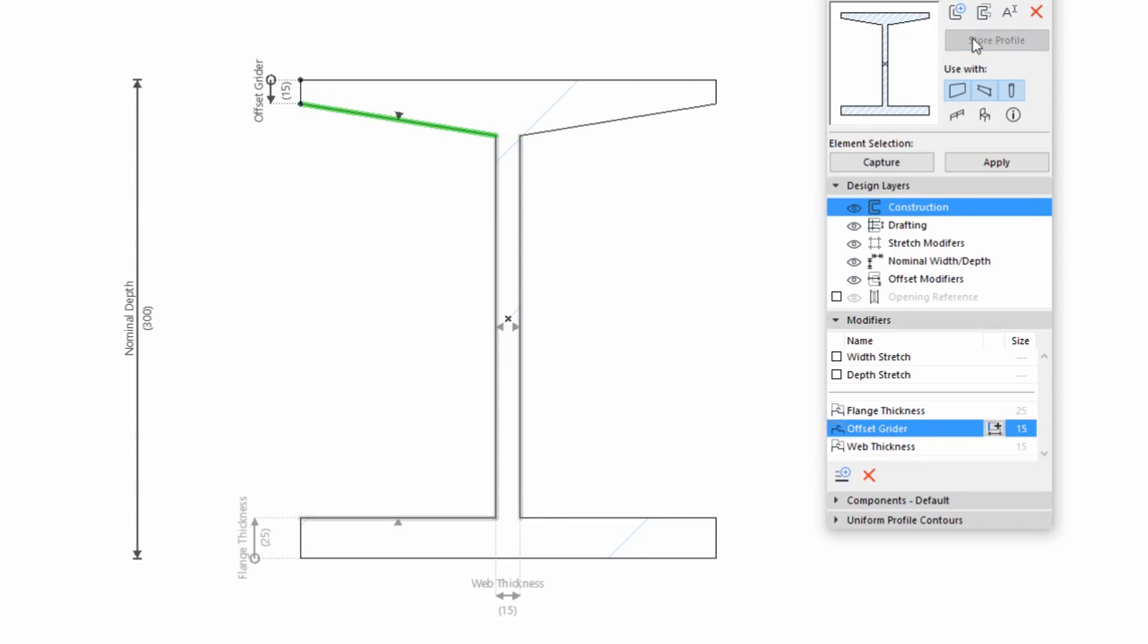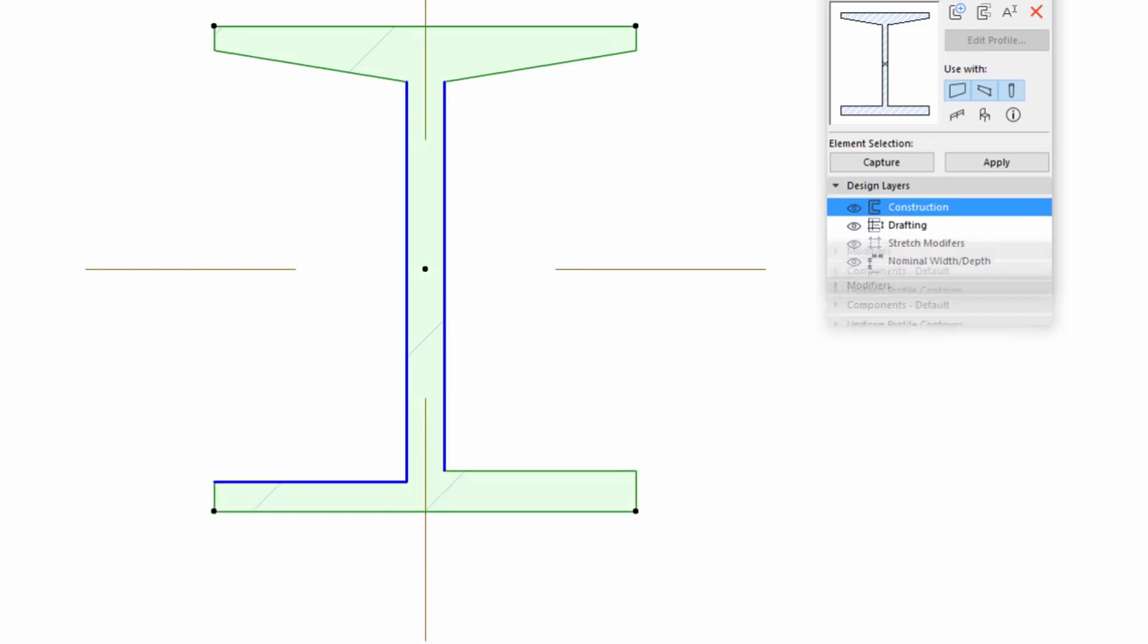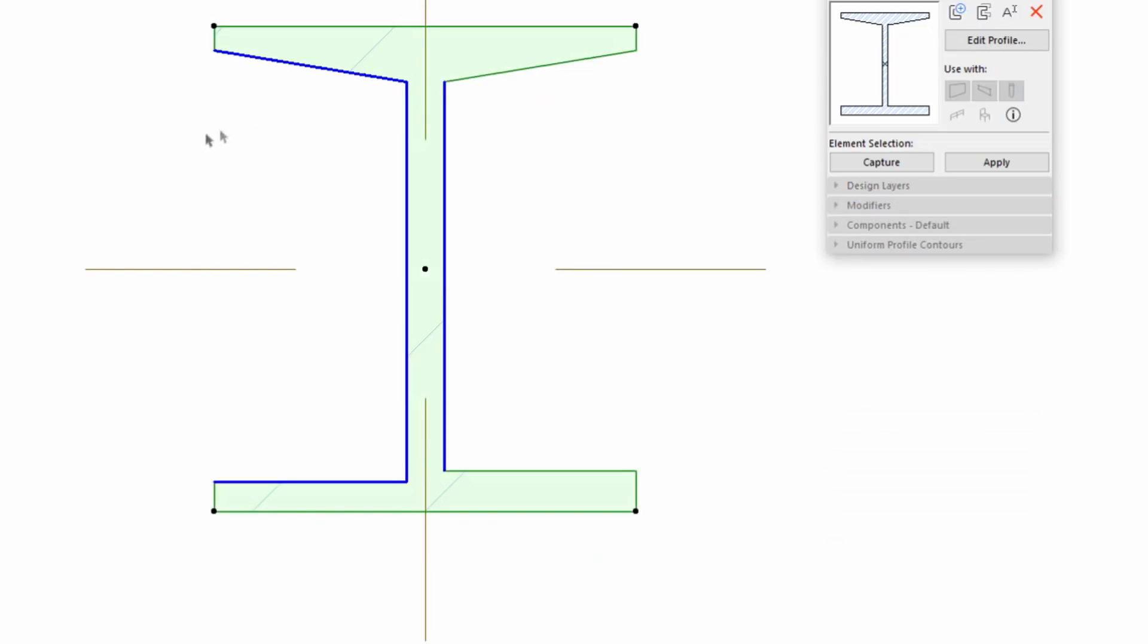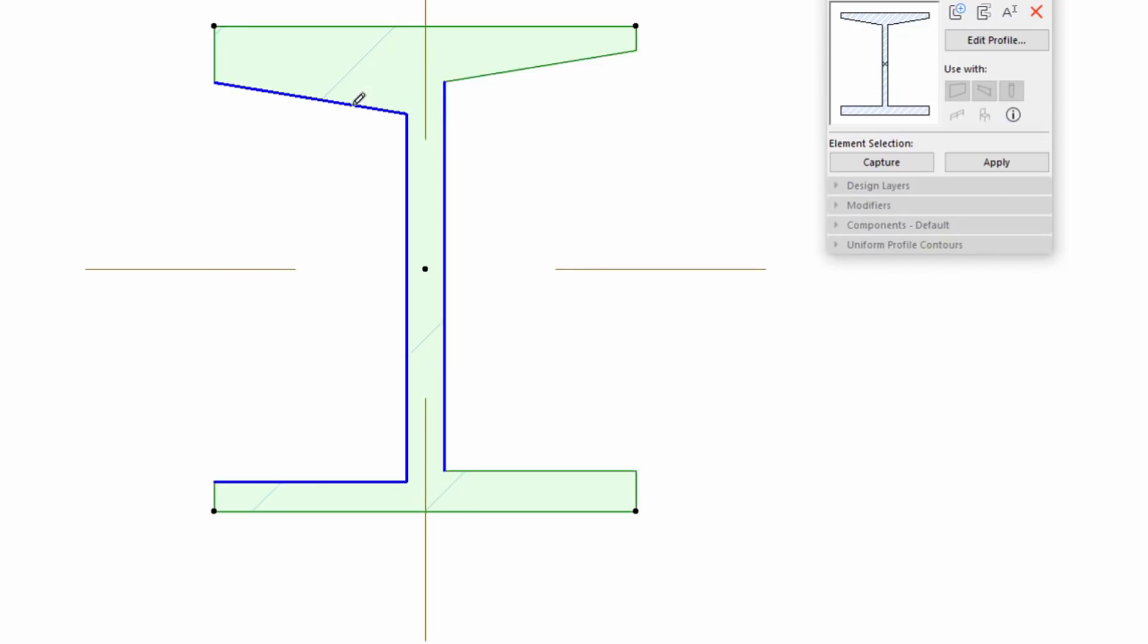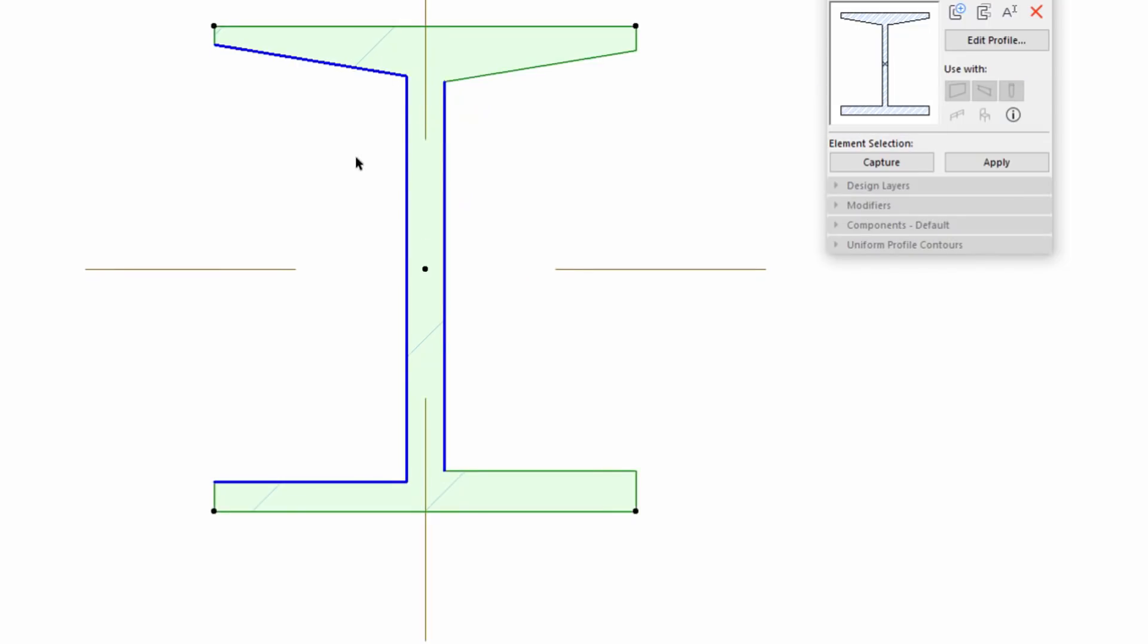Store it and switch to the Floor Plan to see the result. The Slanted Edge can be Offset perpendicularly, but it is measured from the Dimension you specified.